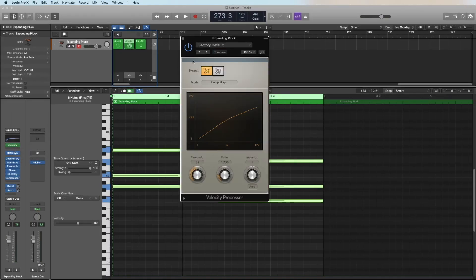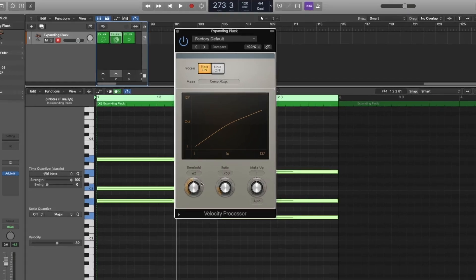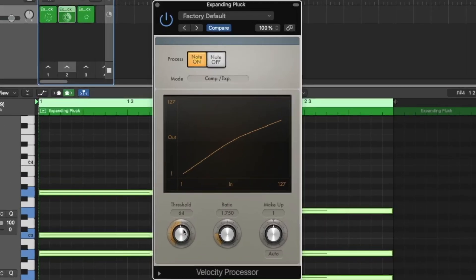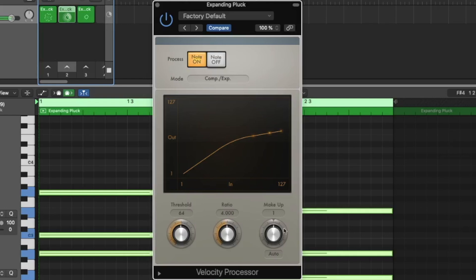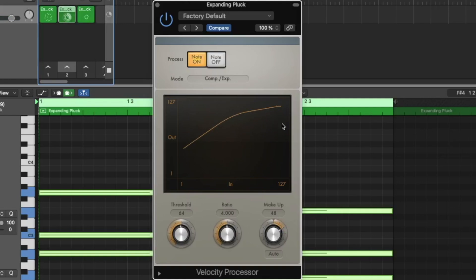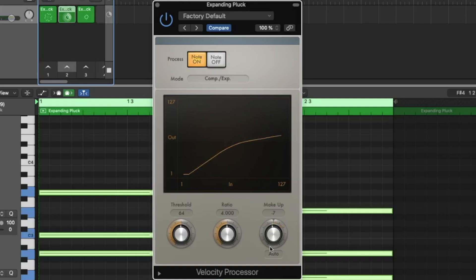All right, and there is the velocity processor. You can set a threshold like at the compressor and say divide everything that is on top of this threshold with for example 4. And then you can with the makeup set everything. So now we reduced everything to be just loud notes. I play very soft on the keyboard, but we hear it like this. Or you can bring it down. I just want to hear, doesn't matter how strong I play, I just want to hear very soft notes.